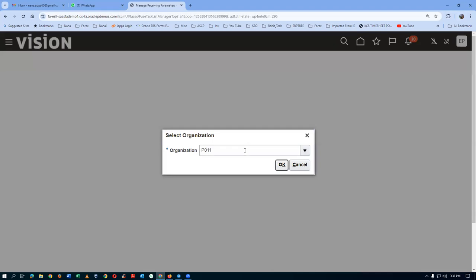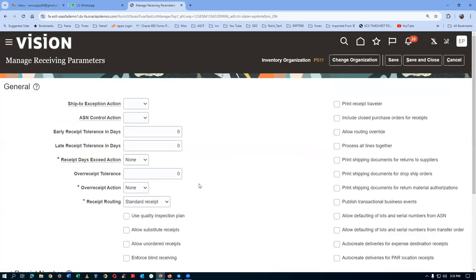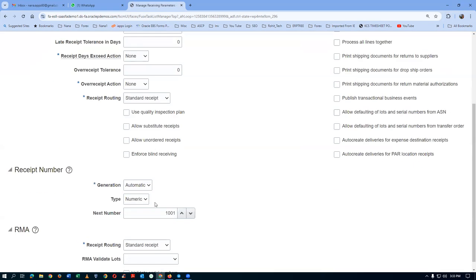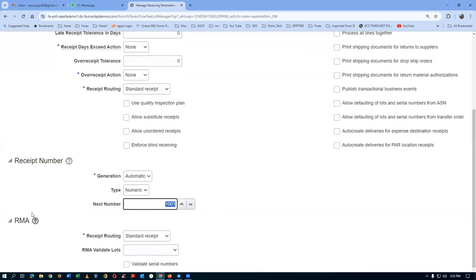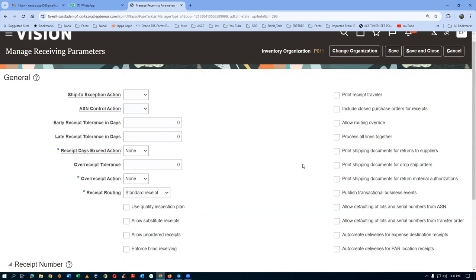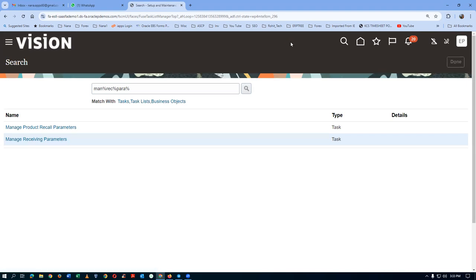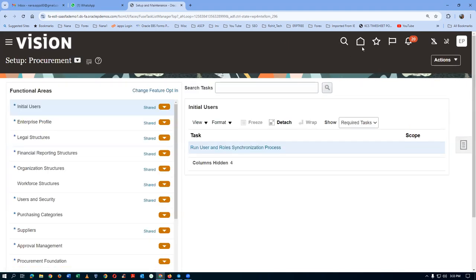We are in the P011 org. All the mandatory fields have been set. The receipt routing is Standard, the receipt number will begin at 1001 with automatic numbering. The receiving parameter has been fully set — whatever has a star is a mandatory field, and all those have been filled in.